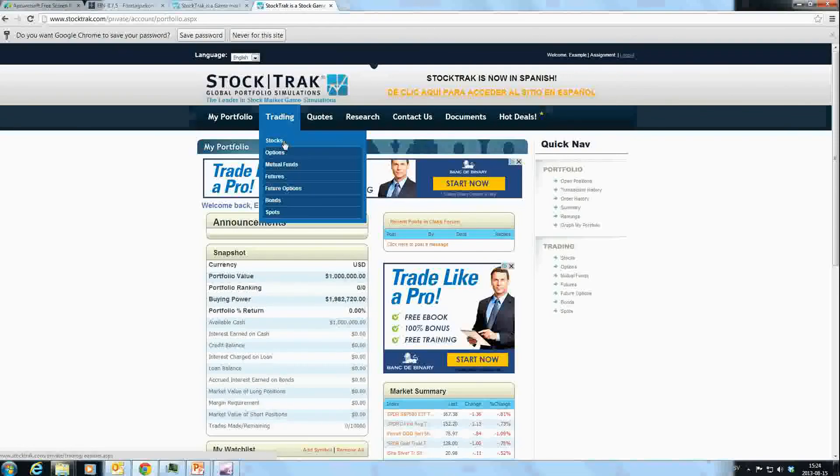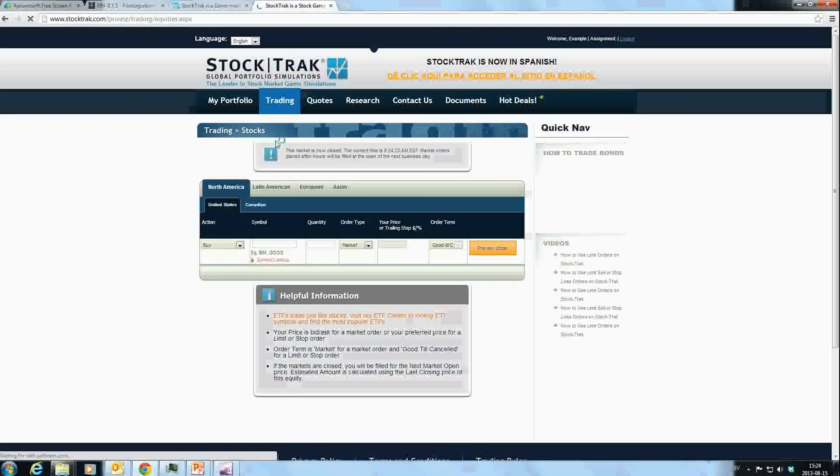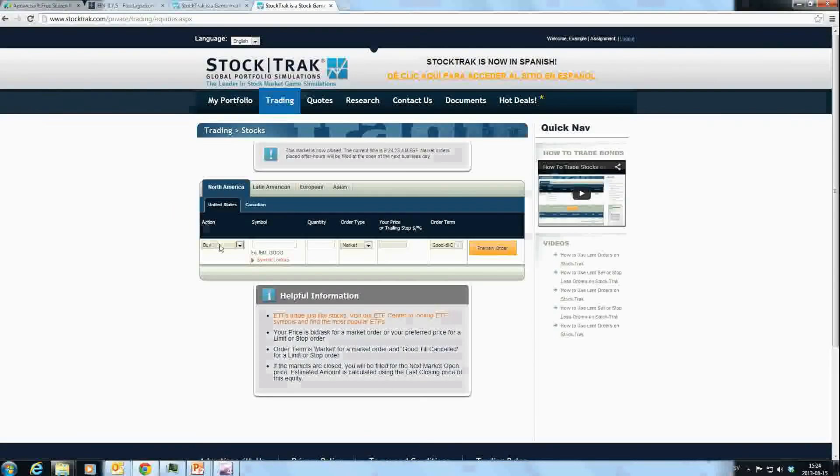Today we're going to focus on trading. If you want to trade stocks, go to Trade Stocks. If you want to trade mutual funds, go to Trade Mutual Funds. Today I'm going to show you how to make a purchase using stocks as an example. Click on Stocks.